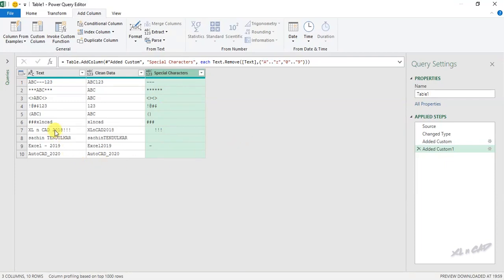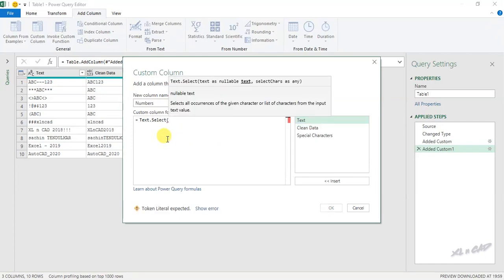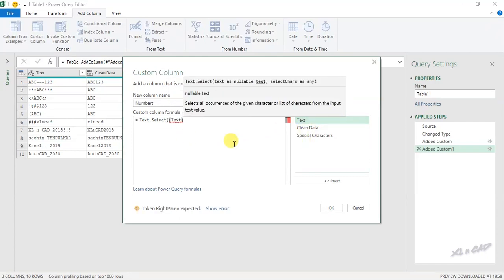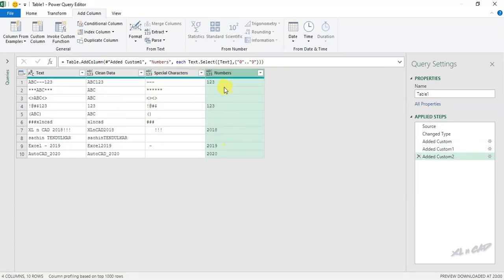Now if you want to extract only the numbers from this data, once again Custom Column. We will rename this column as 'Numbers'. Type in this formula: Text.Select() with open parenthesis, the text column, comma, open curly bracket, double quotes, zero, two periods, double quotes, nine — covering 0 through 9 — close curly bracket, close parenthesis. All the numbers in this data are extracted into this column.